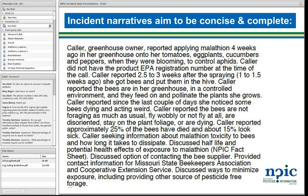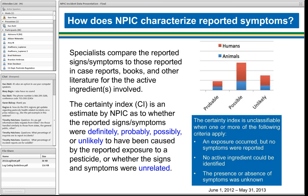How do we characterize the reported symptoms? We compare the symptoms to case reports, books, and other literature for the specific active ingredient involved. We assign a certainty index — most of the time it's probable, possible, or unlikely. It's just an estimate by NPIC as to whether those signs or symptoms were definitely, probably, possibly, or unlikely to have been caused by the reported exposure. There's really only a certainty index when we have a human or animal that was impacted, that human or animal had symptoms, and there was a known active ingredient.